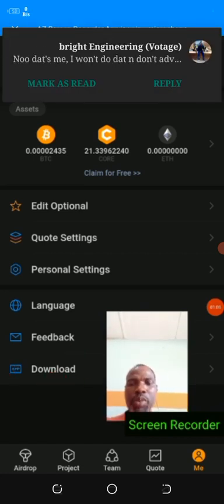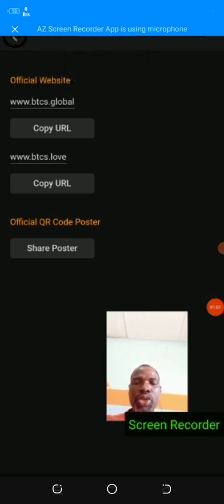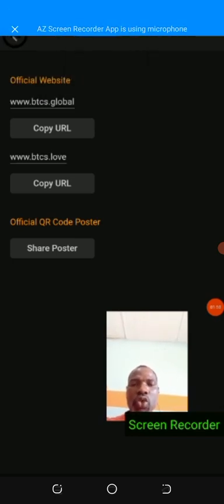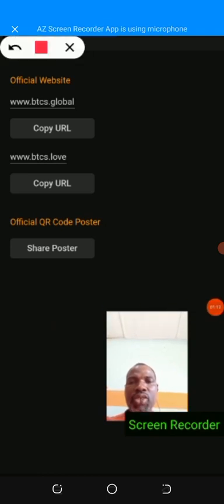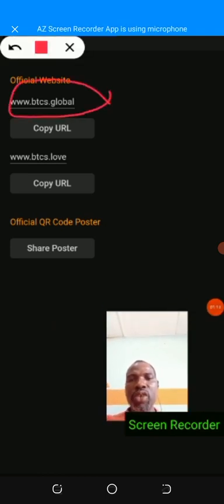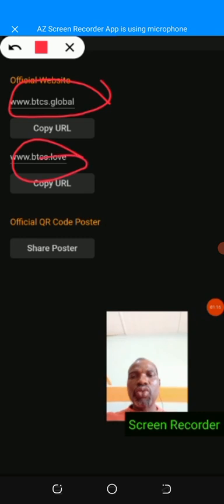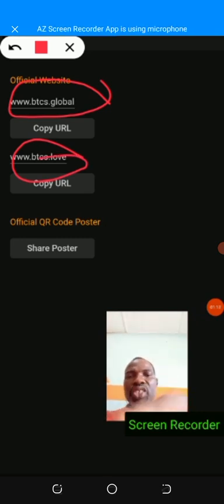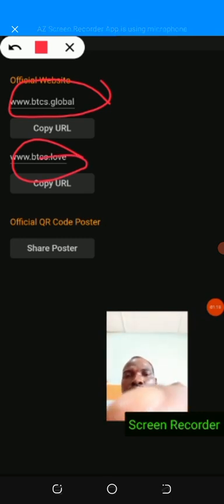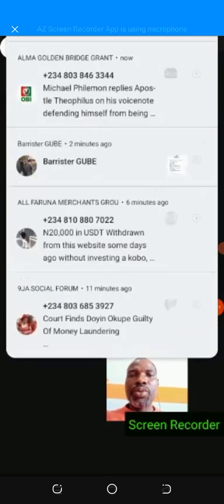Very simple, it will bring you to this place. Now you can see the official website. Just make sure that you click on any of these sites, either of the two. When you click on it, it will take you to download.